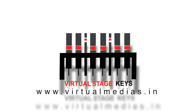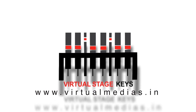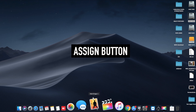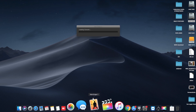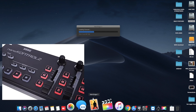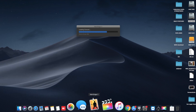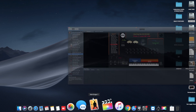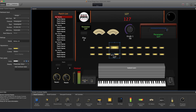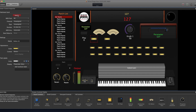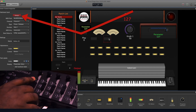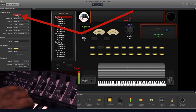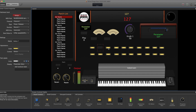Hi guys, today we will go through the process of assigning MainStage patches to Korg NanoKontrol 2. First of all, open the MainStage concert and go to layout mode and create all the buttons you want to assign in Korg NanoKontrol. Click assign mode, select a button, then press the respective button in Korg NanoKontrol.